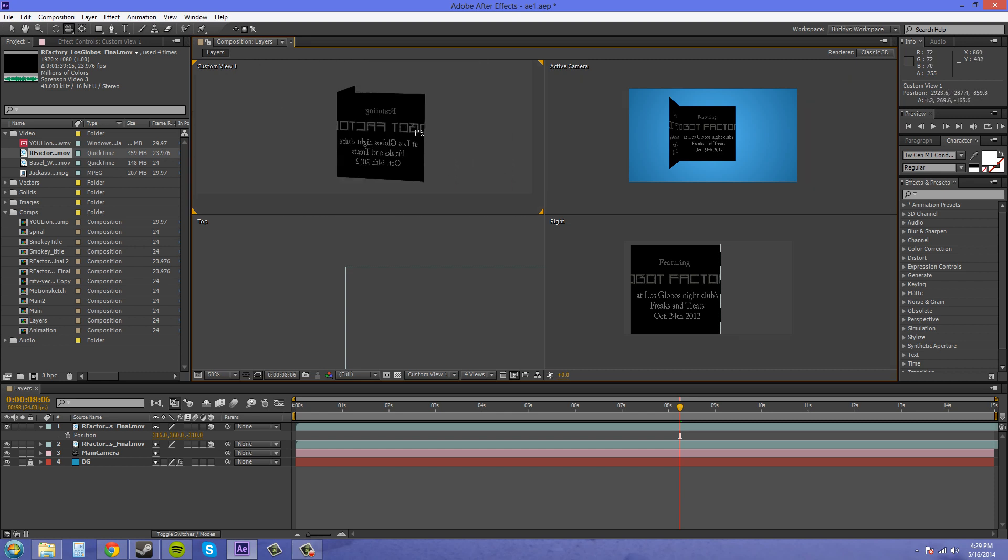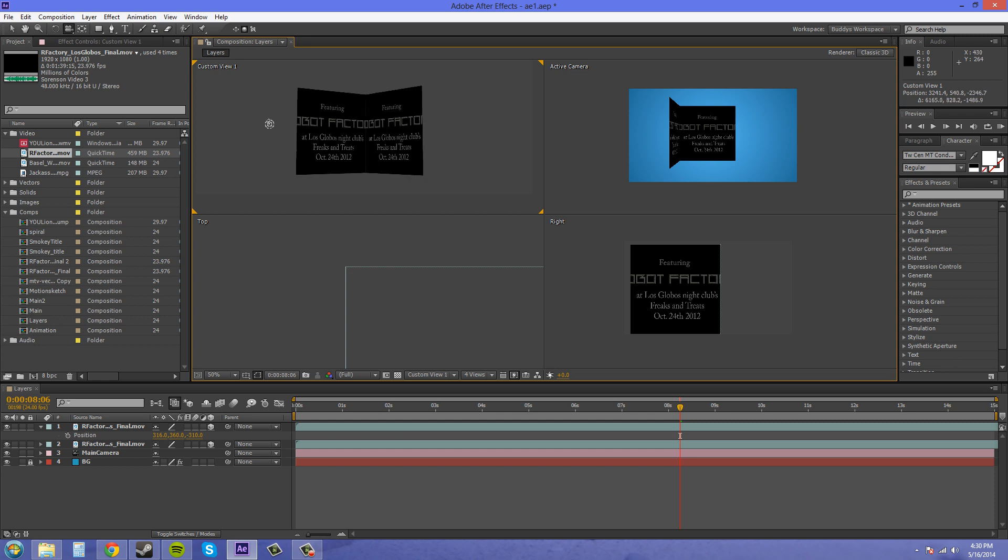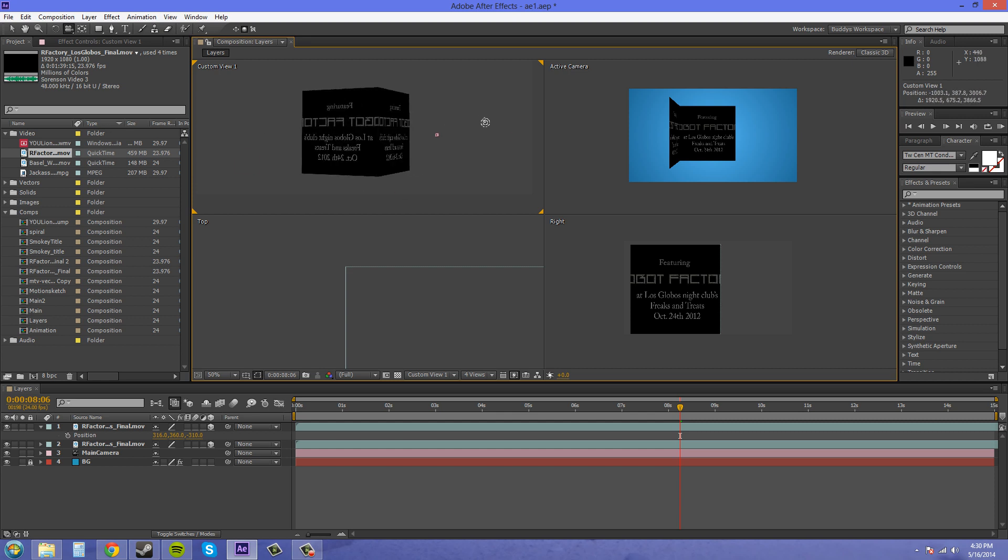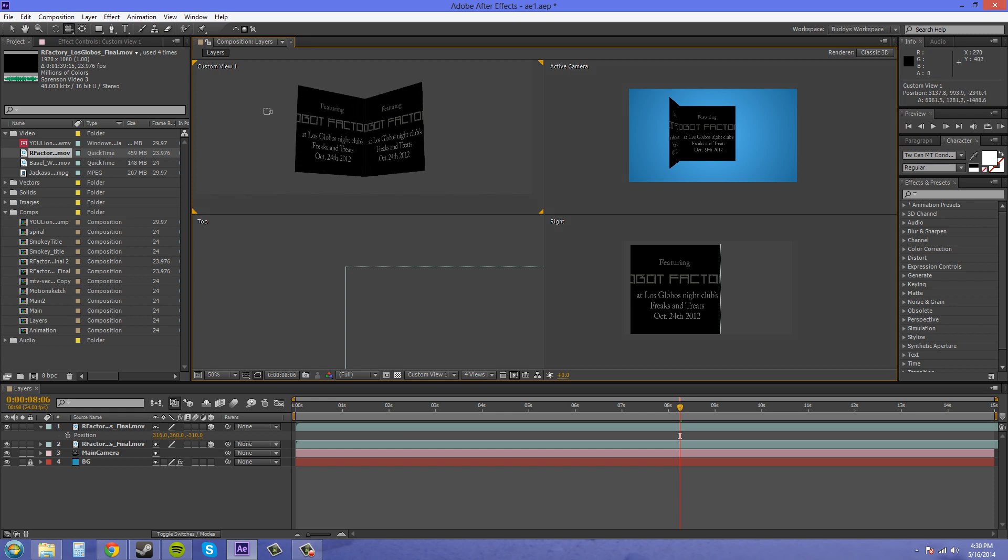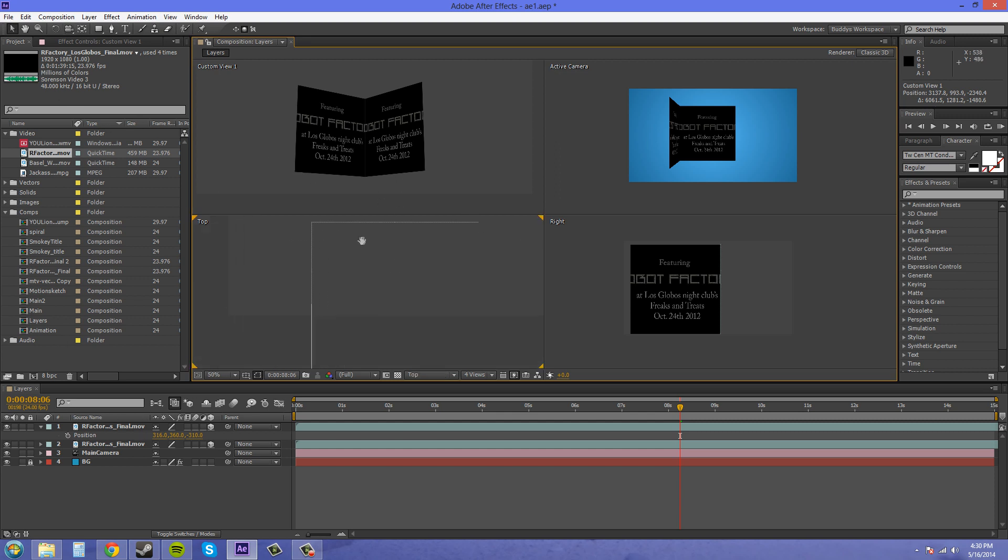Now the good thing about video footage is it's on both sides, so we don't have to worry about flipping our layers or anything like that, which makes it a lot easier. Now let's switch back to our selection tool by pressing V. That's the hotkey.